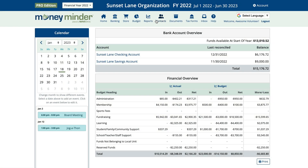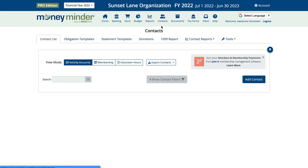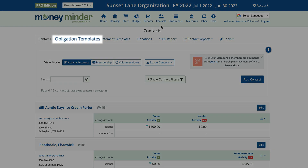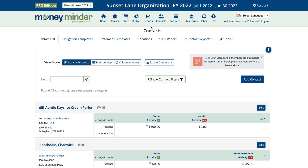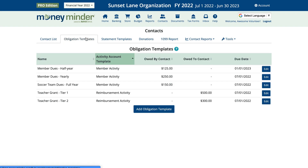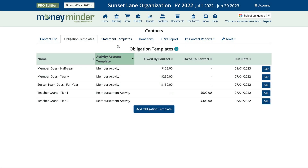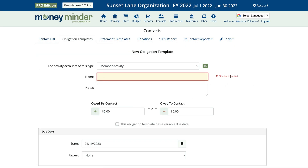Then click on Obligation Templates from the tabs. Next, click on Add Obligation Template, and select the activity account type from the drop-down menu.